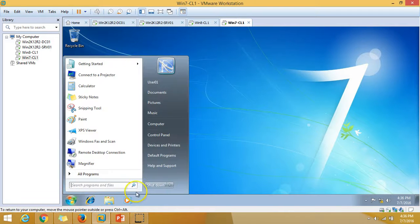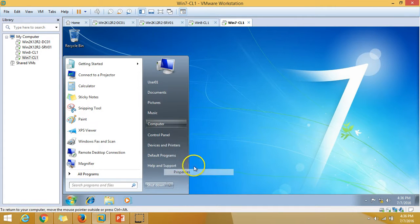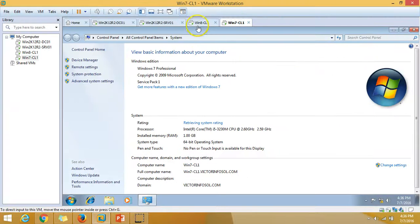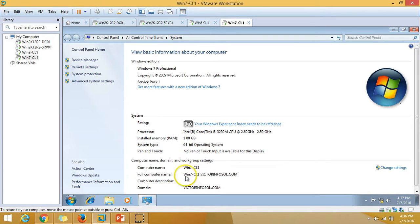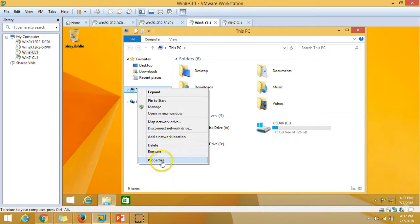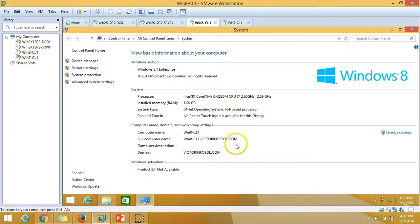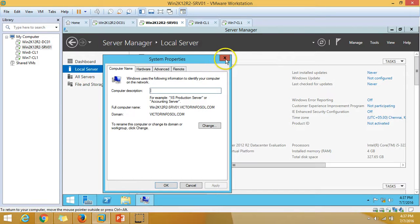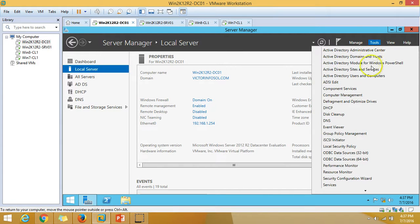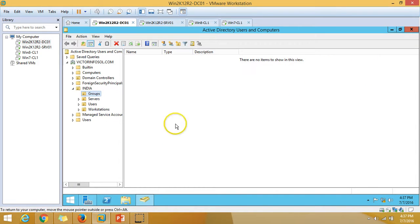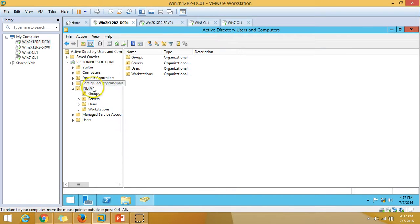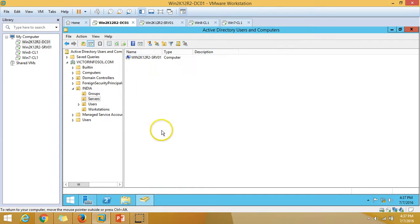The third machine is win7cl01, which is my Windows 7 client machine joined to my active domain. The fourth one is a Windows 8 machine also joined to my domain. All three computers and the server are visible in Active Directory Users and Computers. I have an OU in my environment called India, with a Workstation OU containing both client machines, and a Servers OU containing my WSUS server.